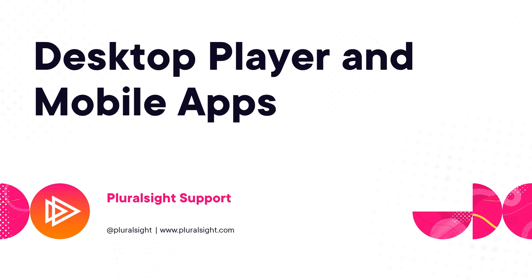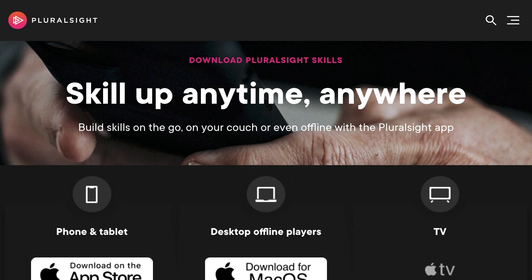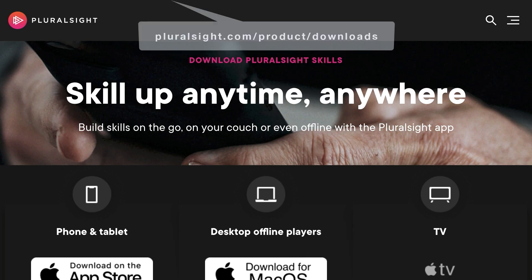In this video, you'll learn how to use Pluralsight Skills on the go or on your TV. From the Downloads page at Pluralsight.com/product/downloads